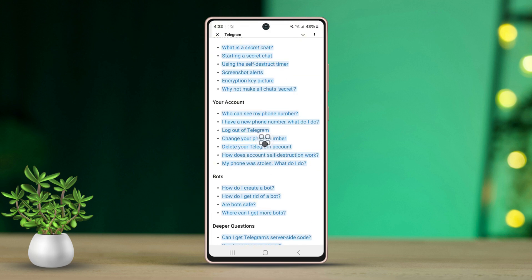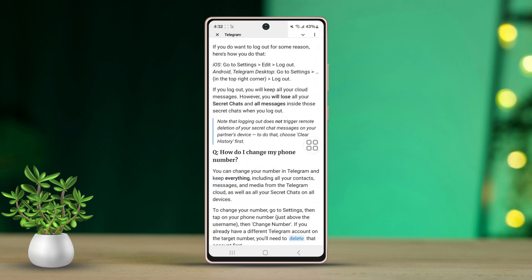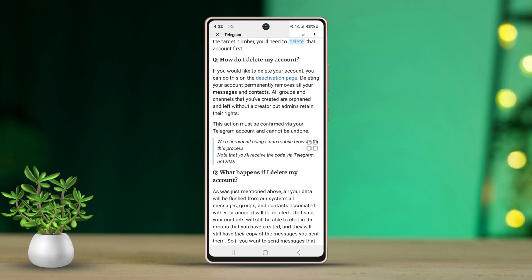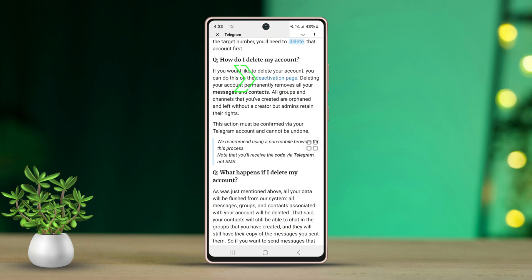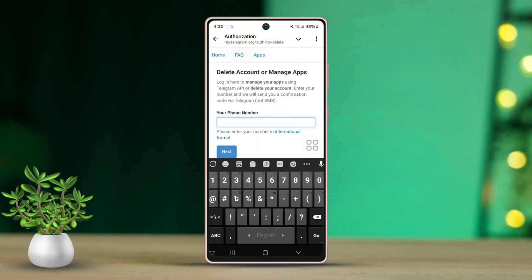Now tap 'Delete your Telegram account' under the 'Your Account' section. Then click on the blue text link to the activation page. Next, enter your number in the international format, then click Next.